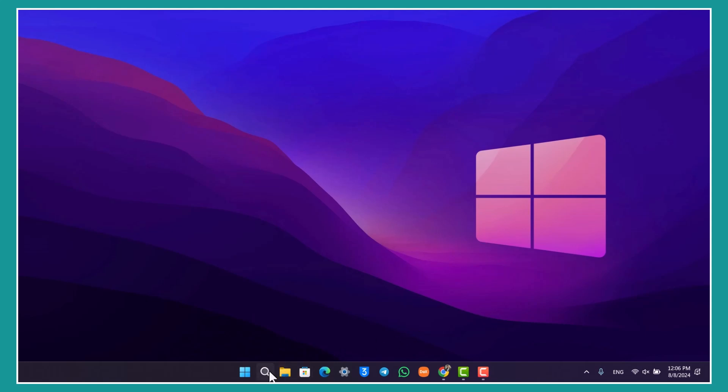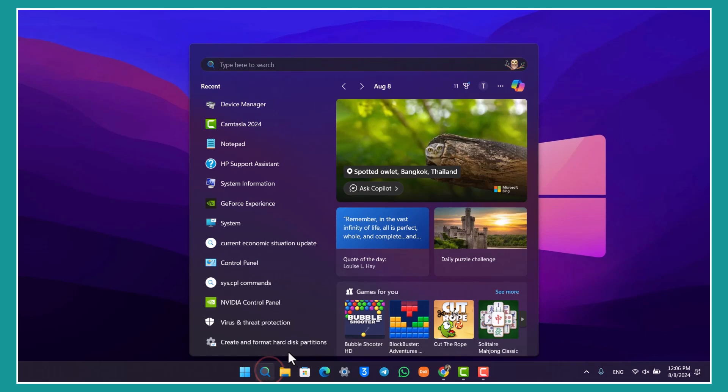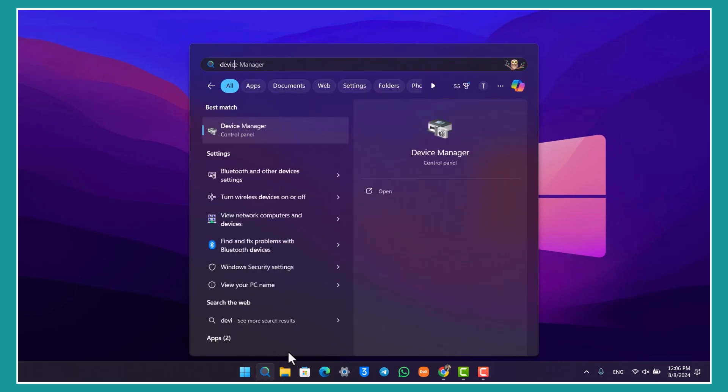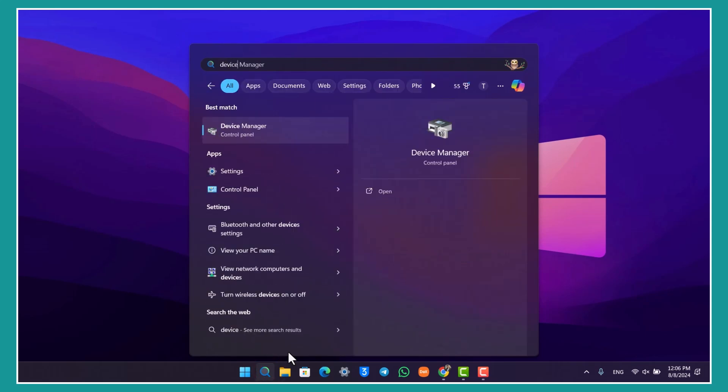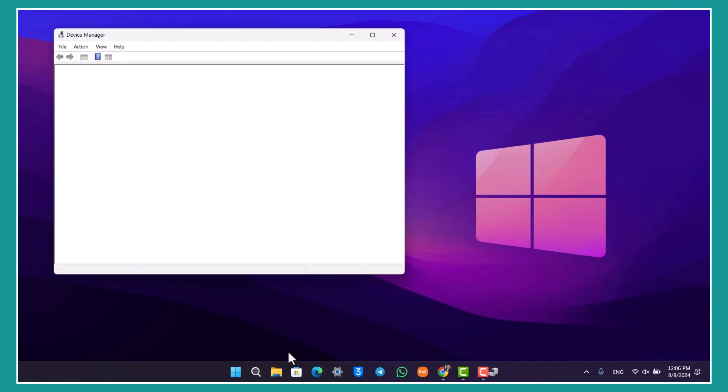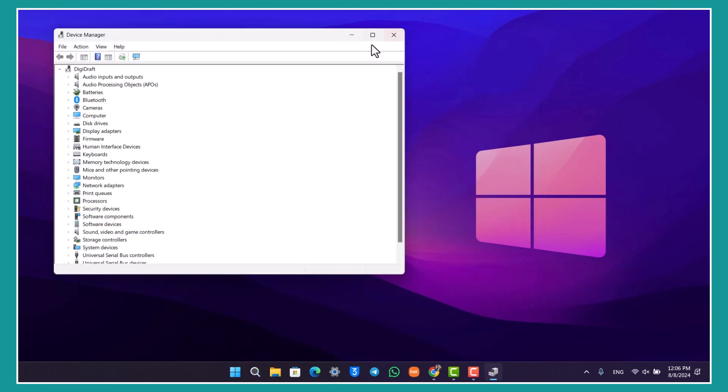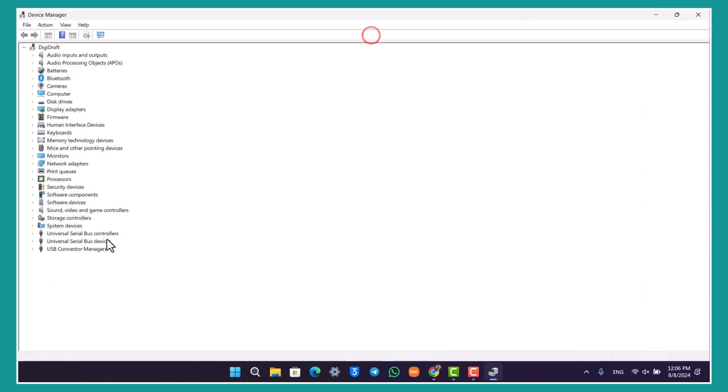Otherwise, the issue could be persisting due to driver issues. So open your search bar and go to Device Manager. Here you can see different USB controllers. Identify which one is yours.